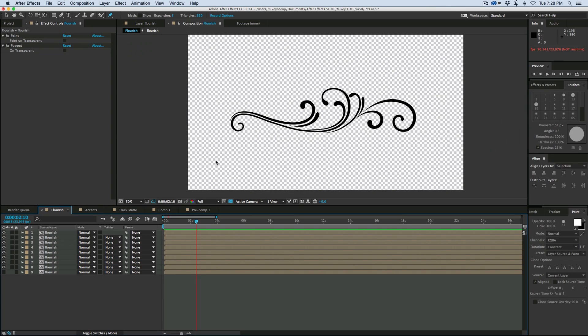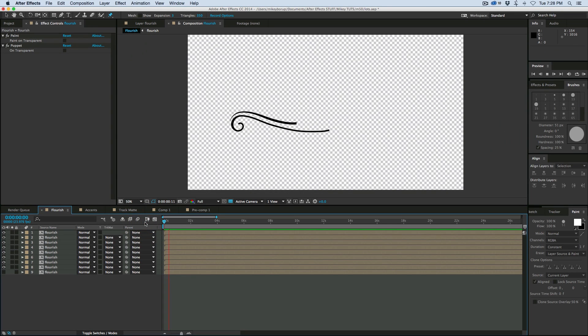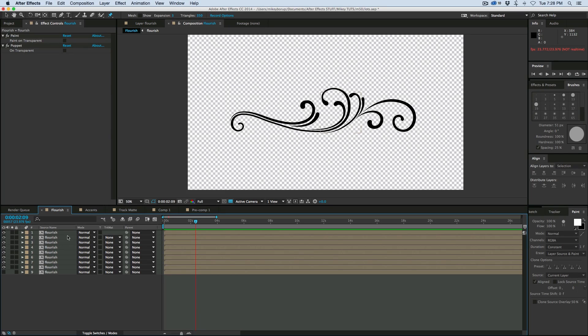All right, so that's Animating Flourishes. Have fun. Use the puppet tool. You can do more. I just did the one. It does take a lot of time, as you can see, but some things to make it easier using the paintbrush.